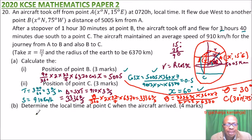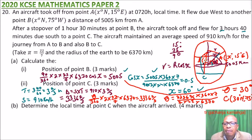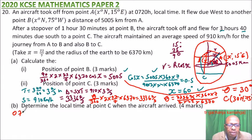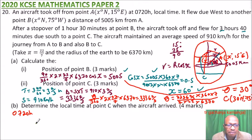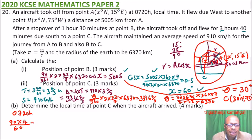Now for part B, we determine the local time at point C. The starting time at A was 0720 hours. Since B is to the west of A, and the angle between them is 90 degrees, the time difference is 90 × 4 minutes / 60 = 6 hours. Moving west means we subtract, so the local time at B when the plane departed A was 0720 − 6 hours = 0120 hours.